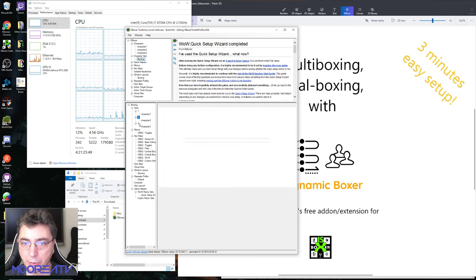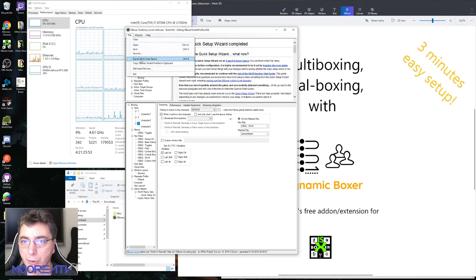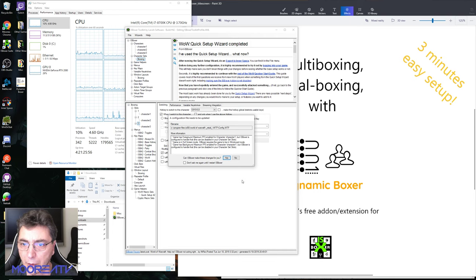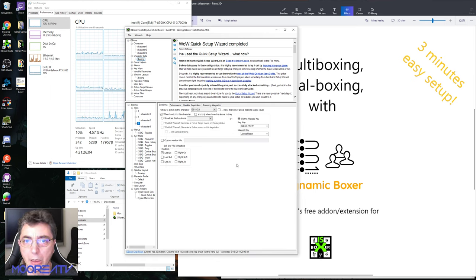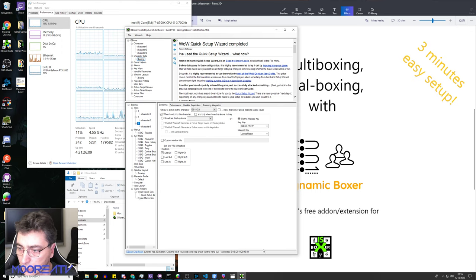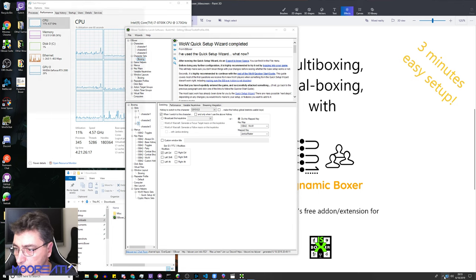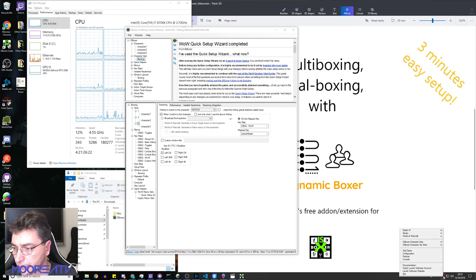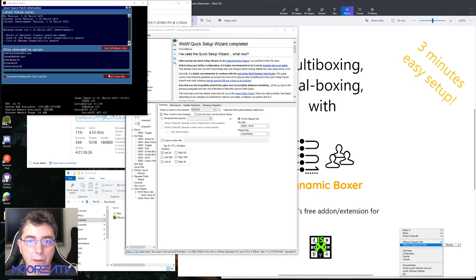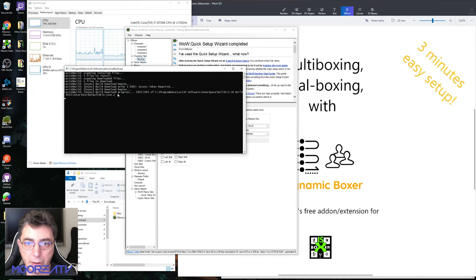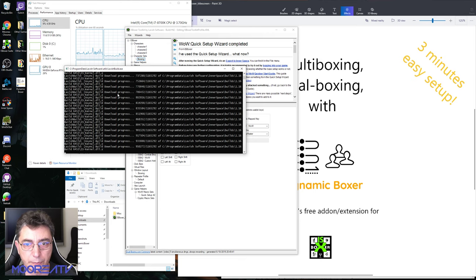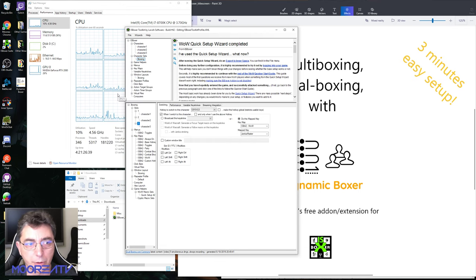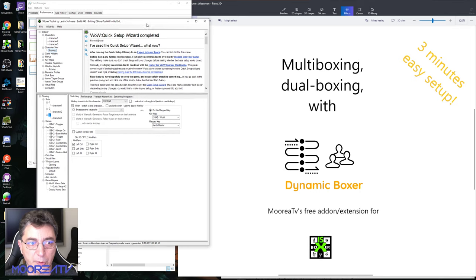We're gonna export this to Inner Space. It's gonna complain about a few things, but okay, we're gonna let it change things maybe. Then we're gonna start this team by going to Inner Space, starting Inner Space. Each time something is privileged it takes a tiny bit. There's a patch available, so I'm gonna patch this.